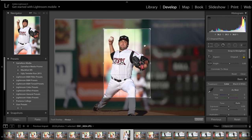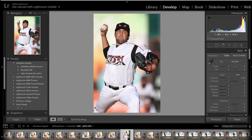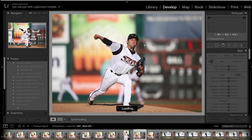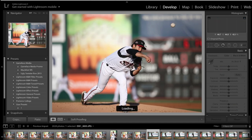Anytime you're able to fill the frame — which is what you always want to try to do — you have a lot of room to work with in terms of cropping, which is always nice.